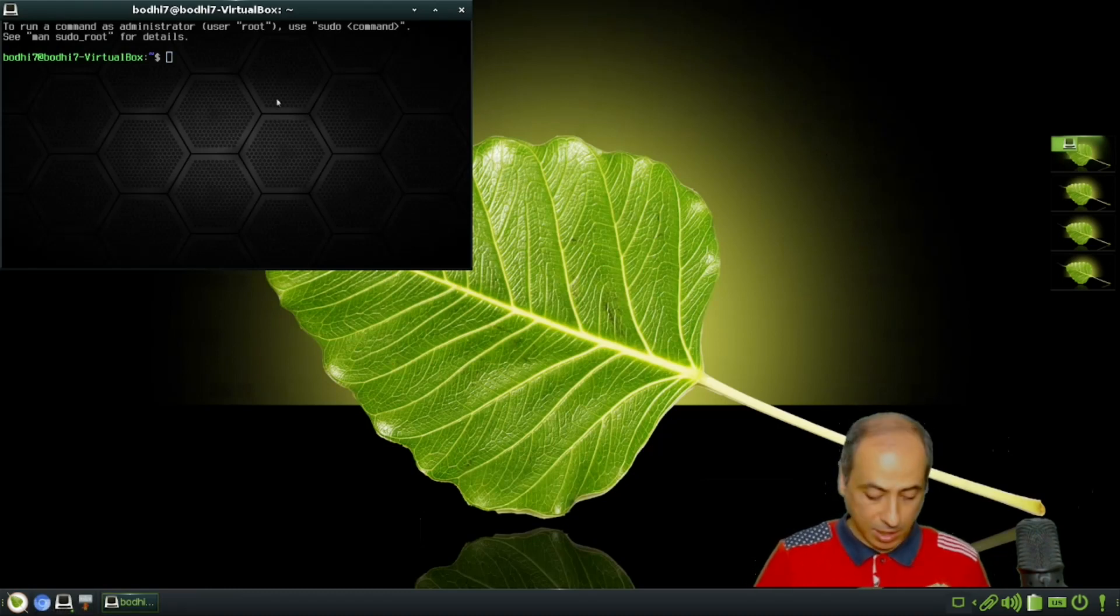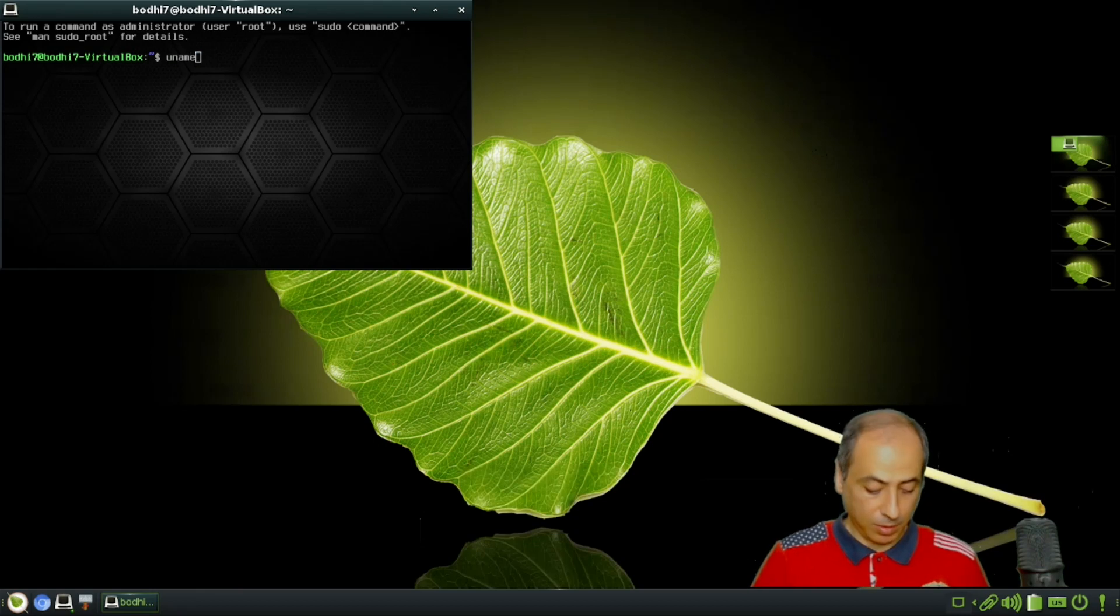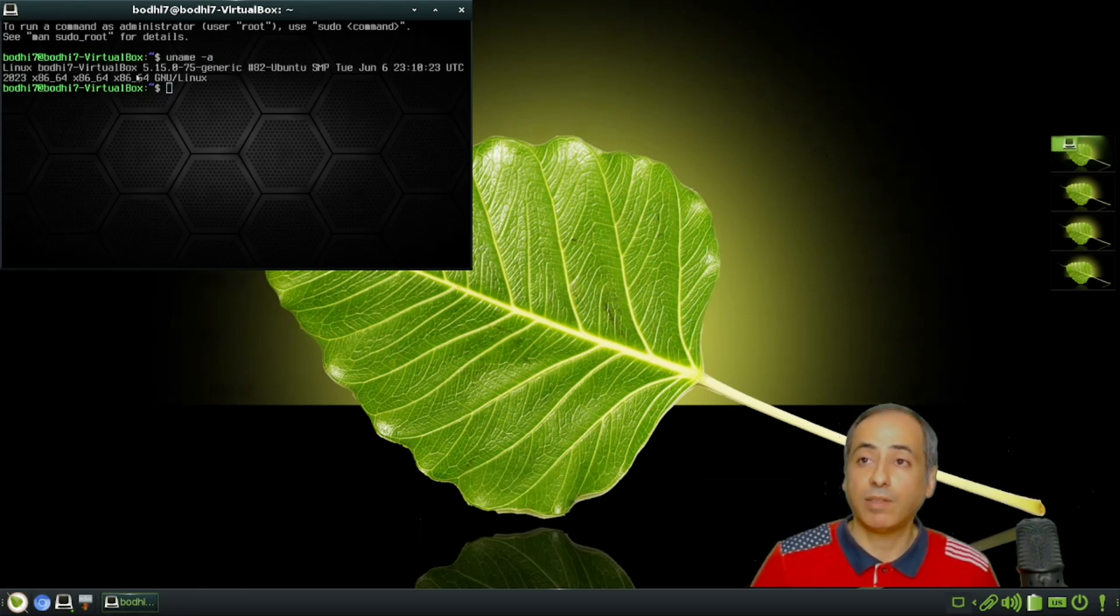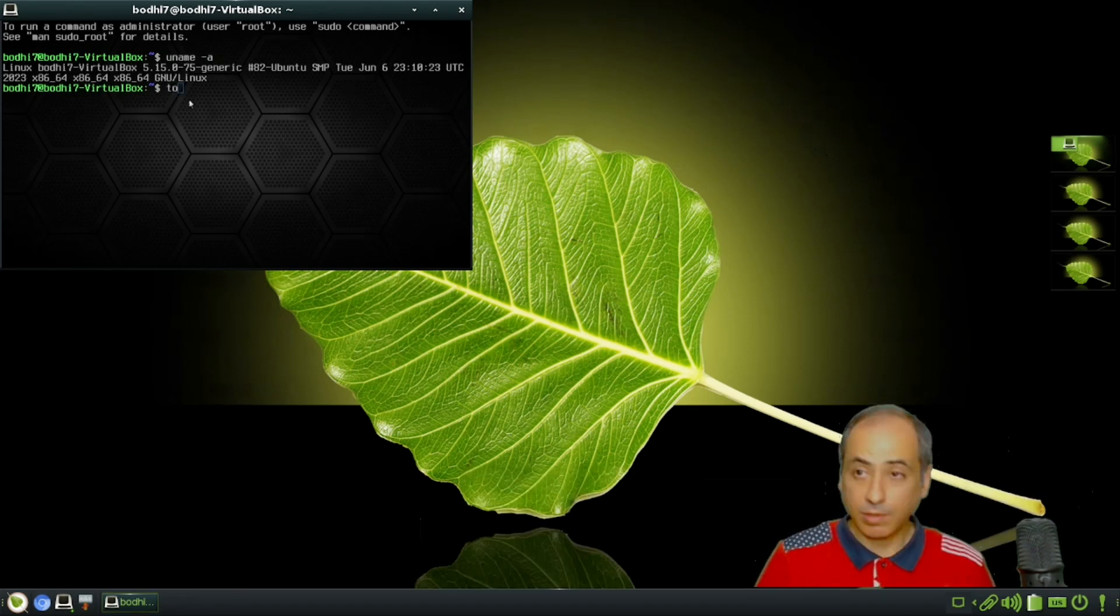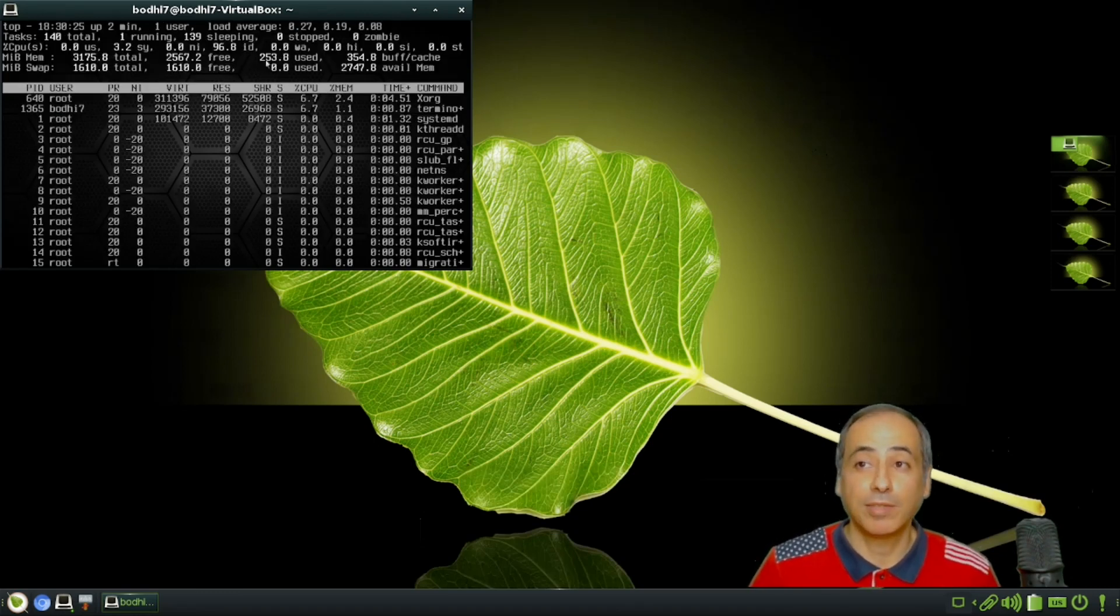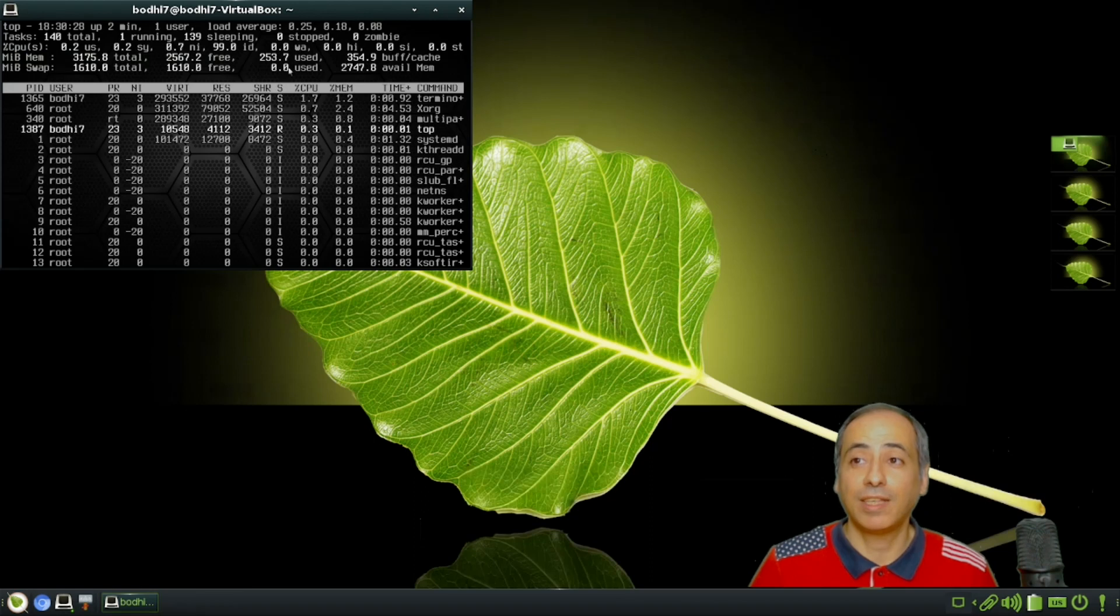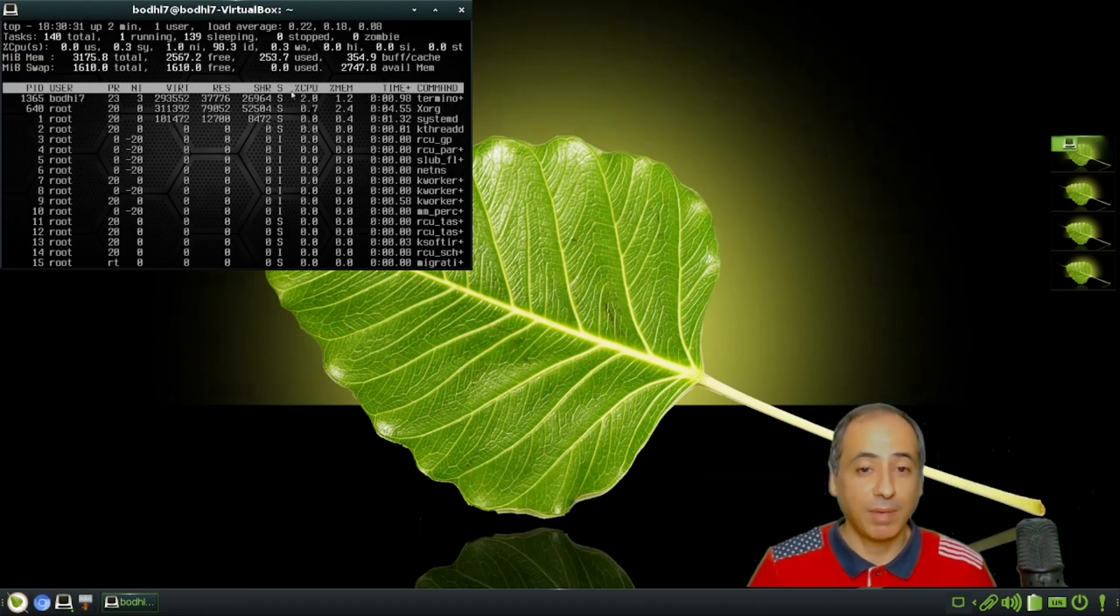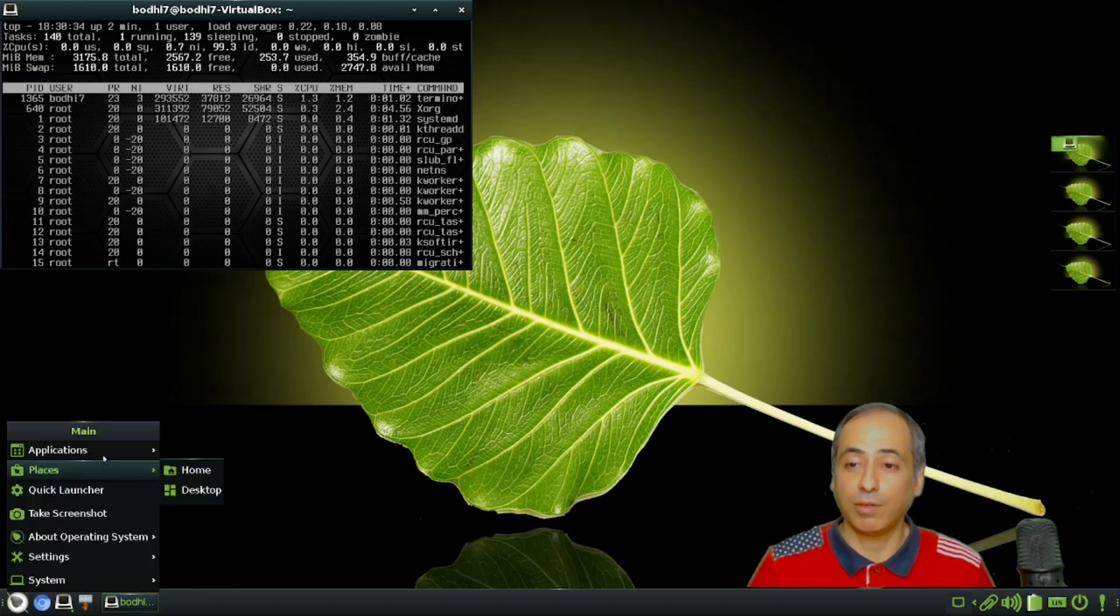First off, let's go to Terminology. It tells me it is Bodhi 7 with kernel 5.15 - this is the standard one. Looking at RAM usage, it is using 253.7 megabytes. 250 megabytes of RAM for this very beautiful desktop environment - very nice.